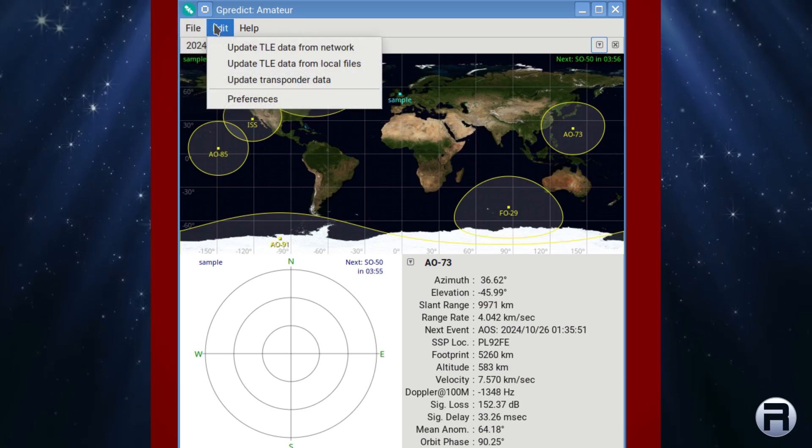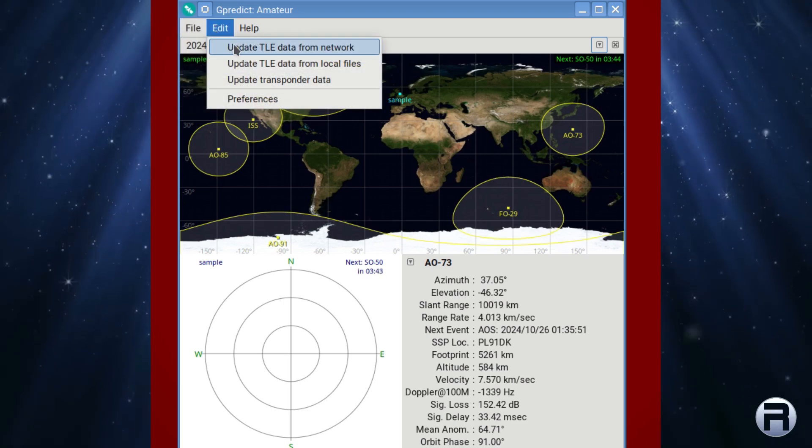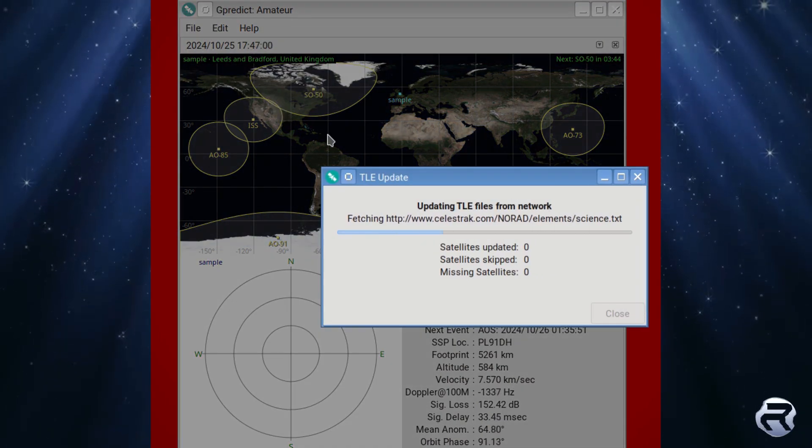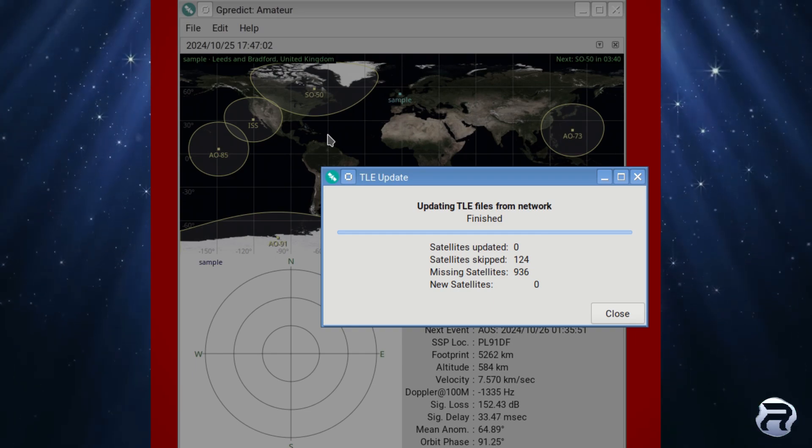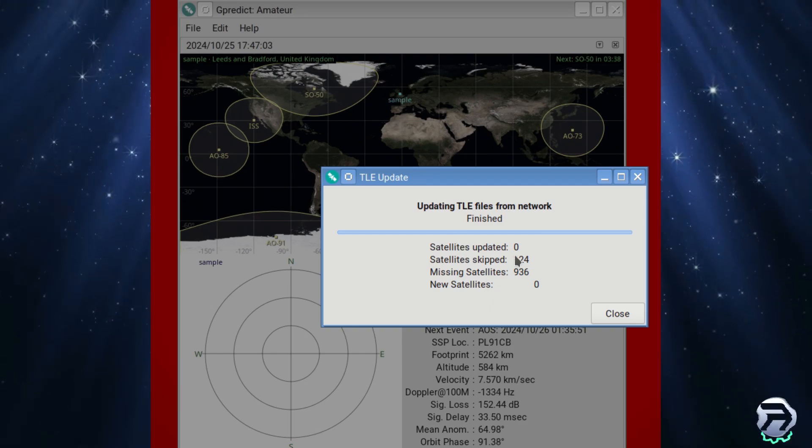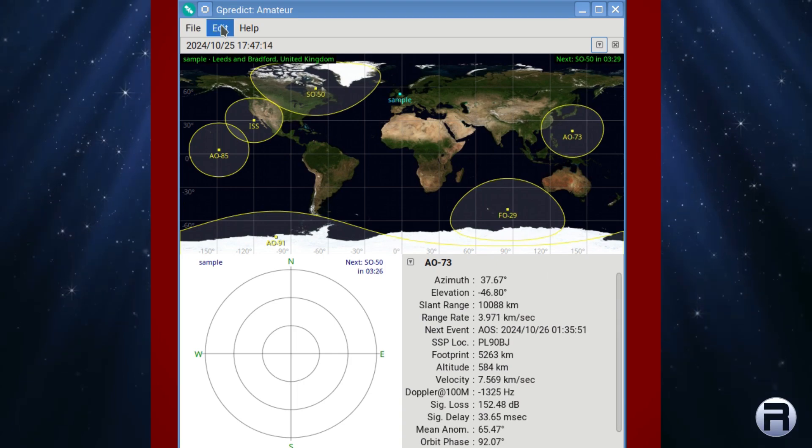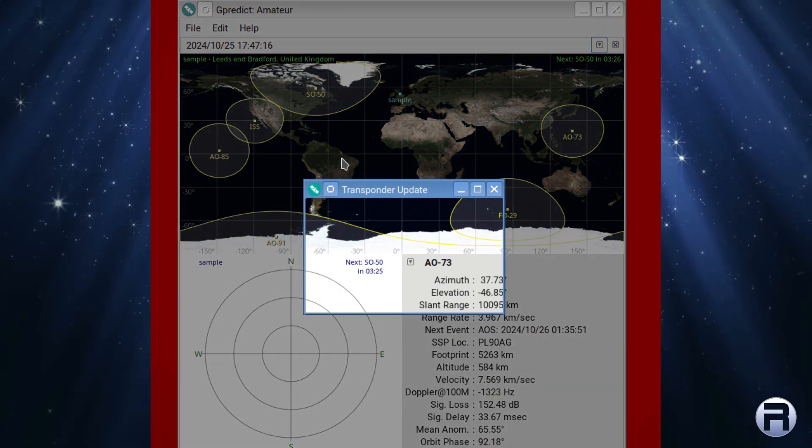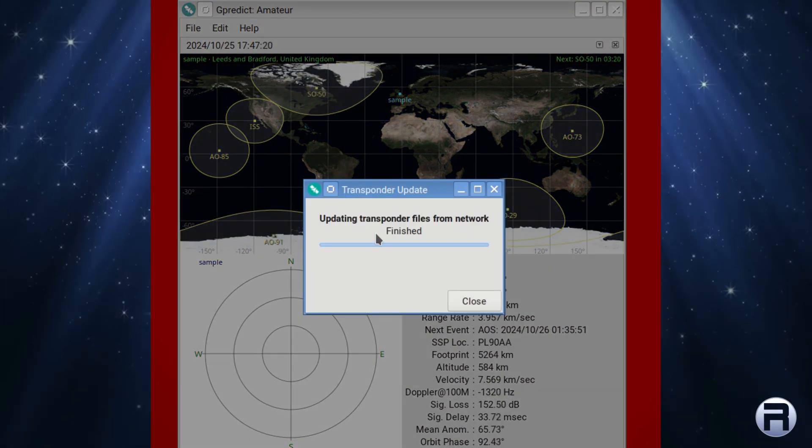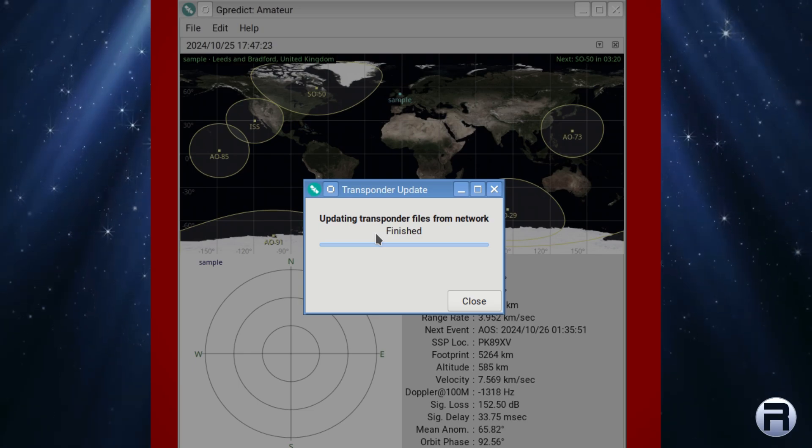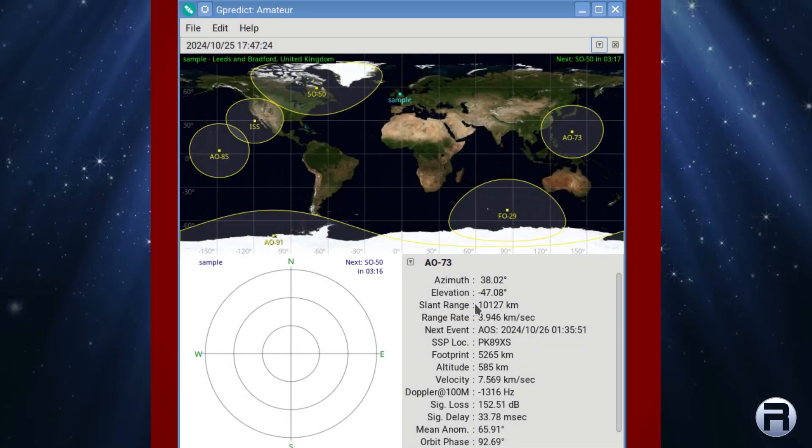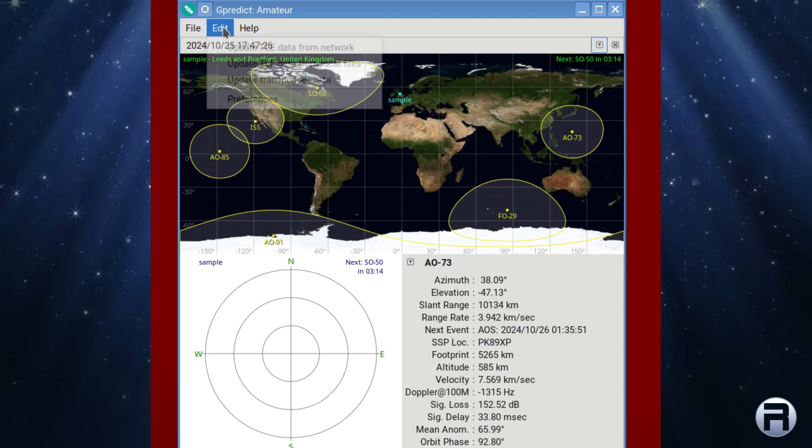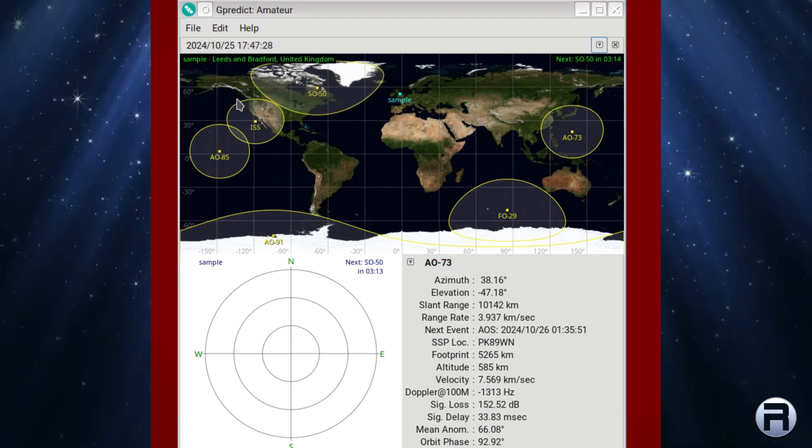You can update your list of satellites if there is one available. I've just updated before I started filming, so it didn't pull any down. You can update it from a local file if you've got one that way. Transponder data if you want to update that. So really, any new satellites that launch or any new services that come on, you can find them.